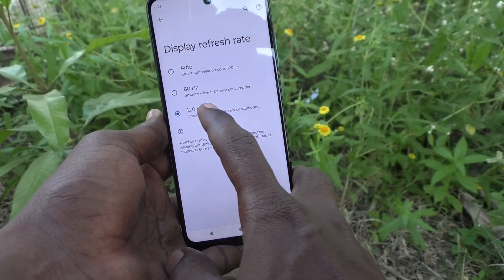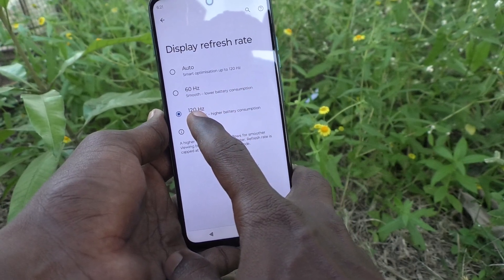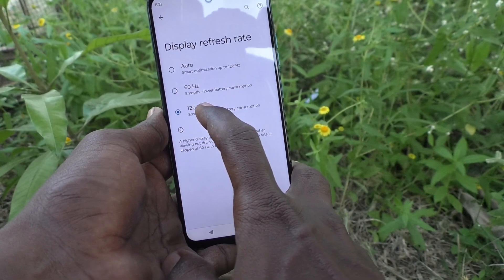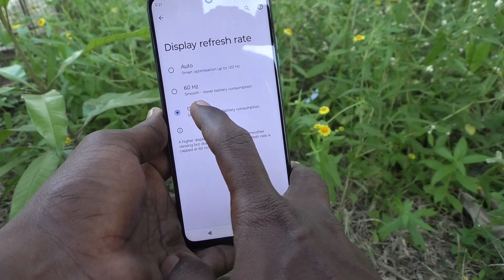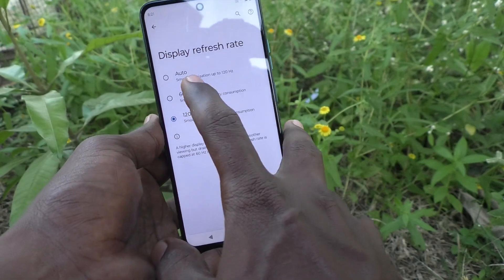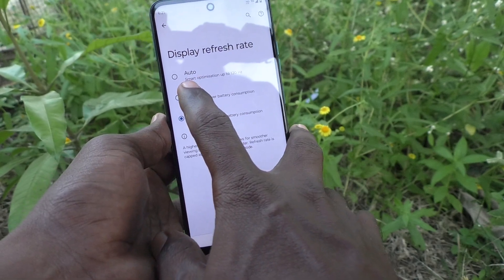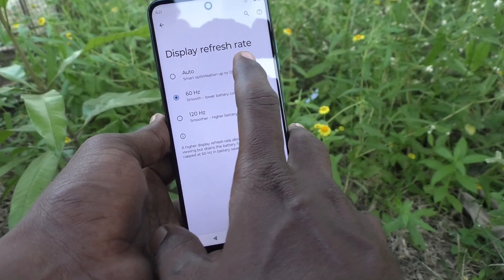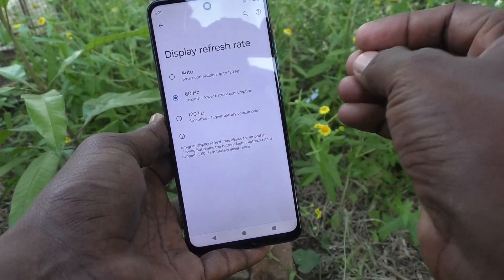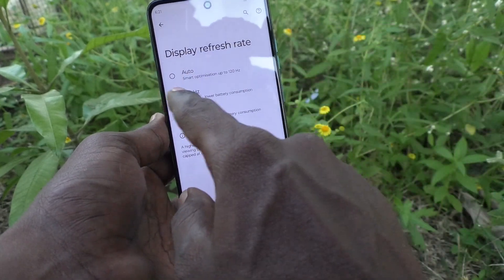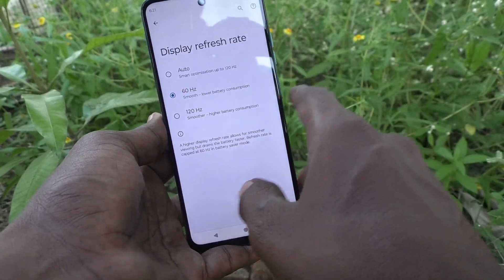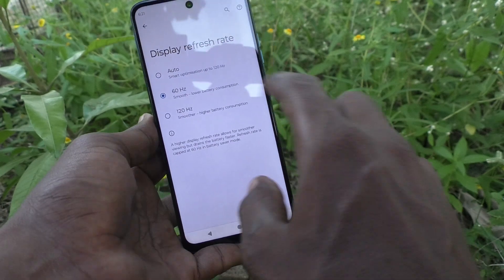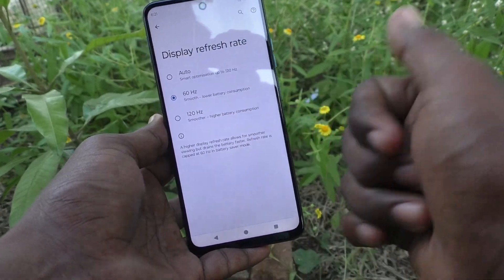If you really need a smoother experience, use 120Hz and don't worry about battery percentage. If you need a medium option that uses less power, then go with 60Hz.